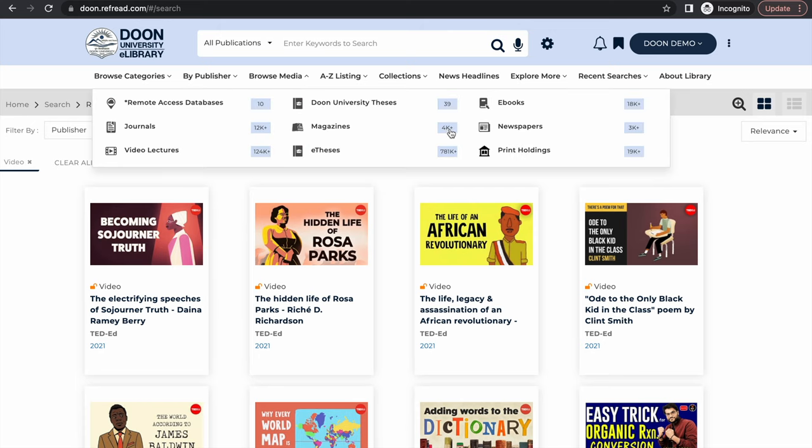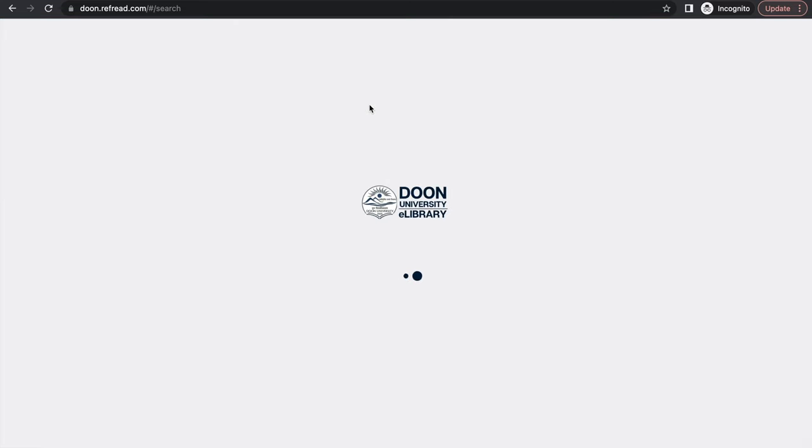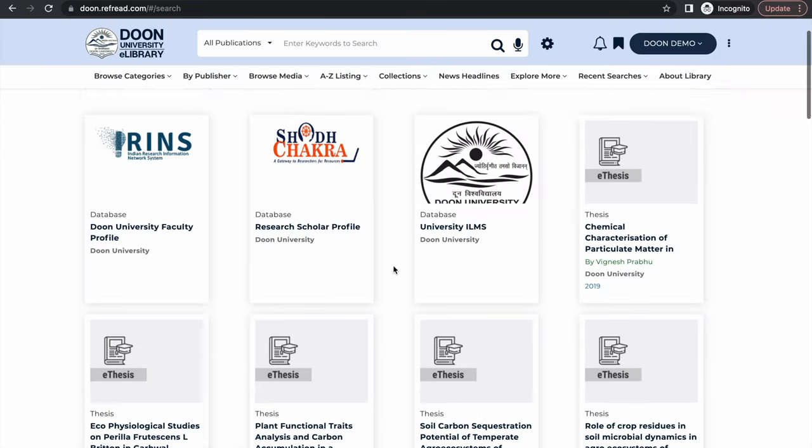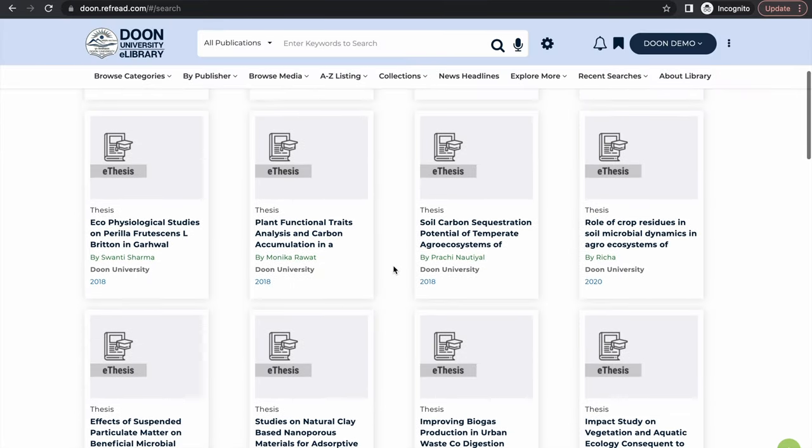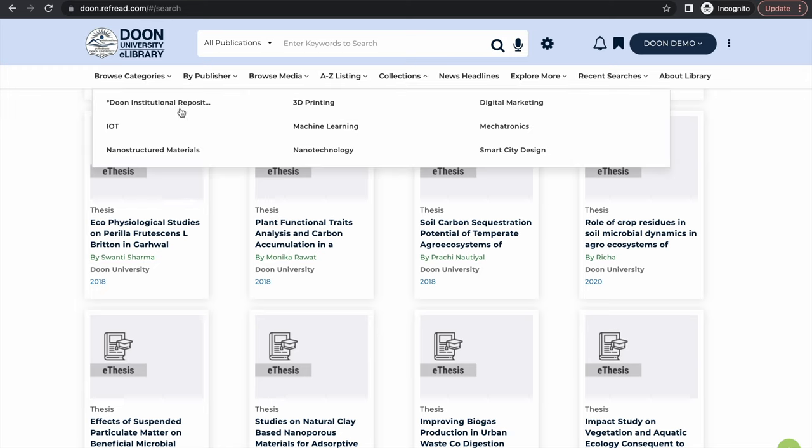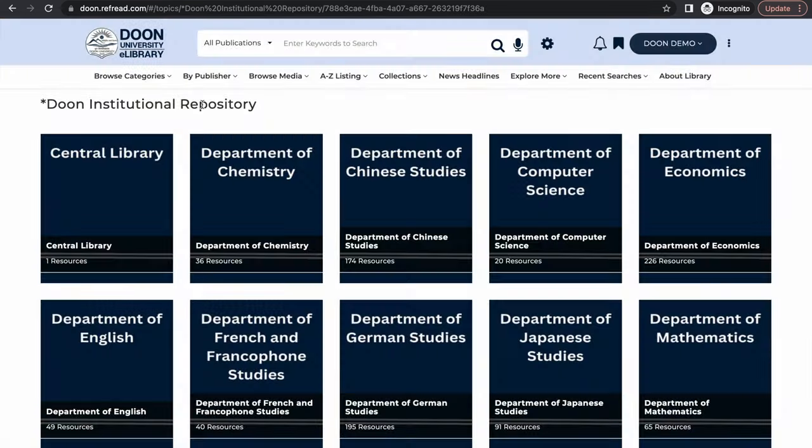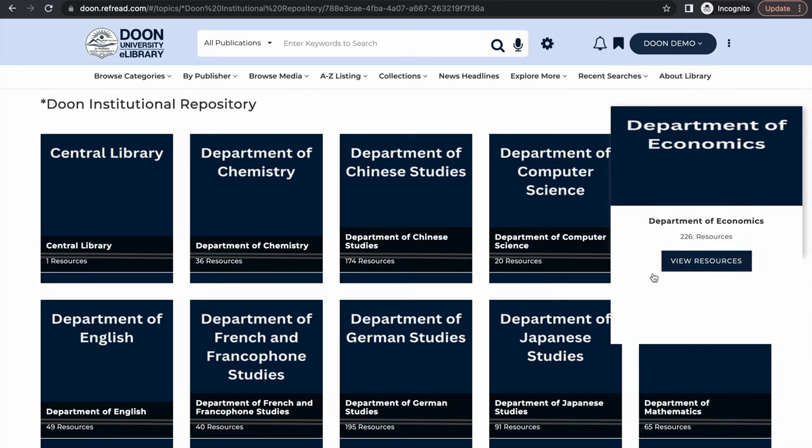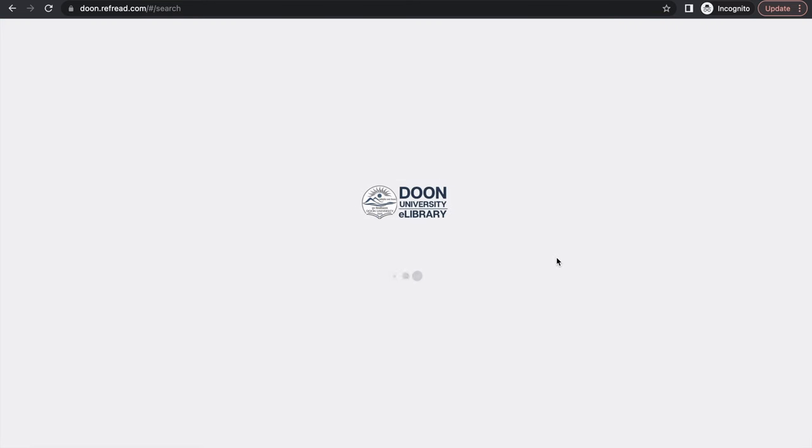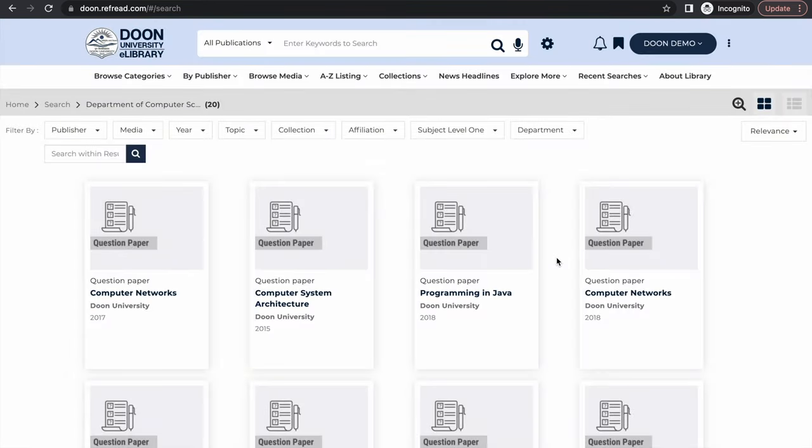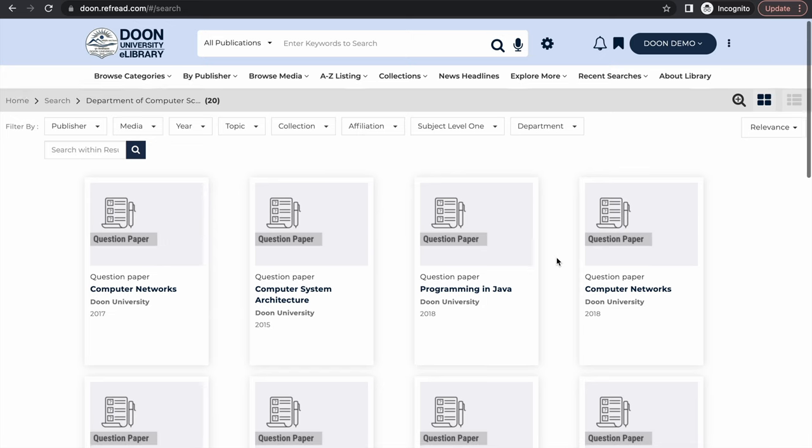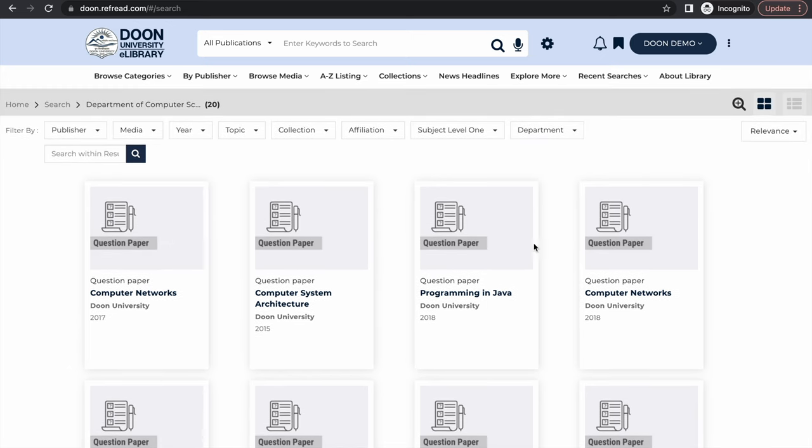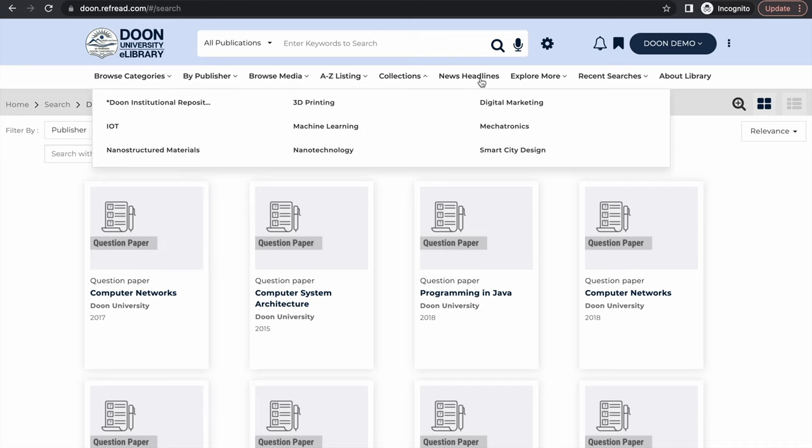You can also browse content by media. Herein you will find Doon University thesis as well listed as a document format and you will find all the electronic theses and dissertations aggregated here. We will keep building these topical collections. One of them is Doon institutional repository already aggregated here. By department you can browse resources and these are the previous year question papers for, let's say, Department of Computer Science. We will keep building more topical collections as we go forward.